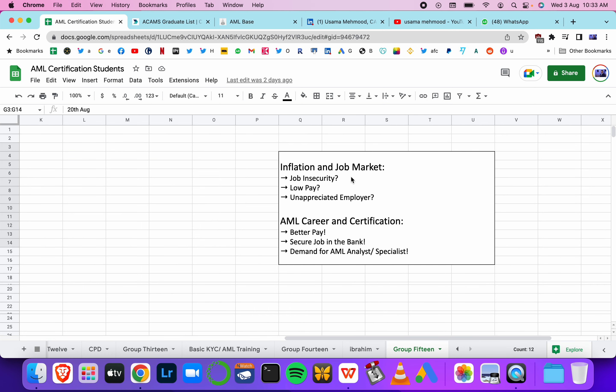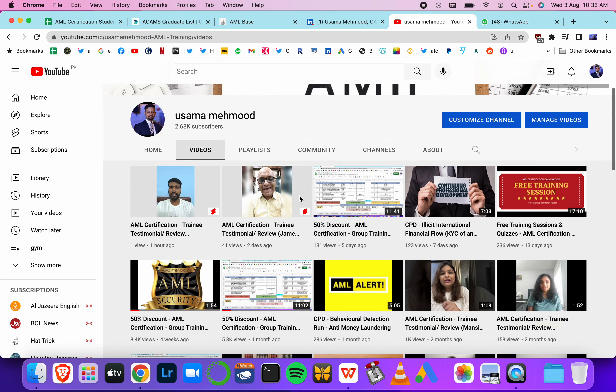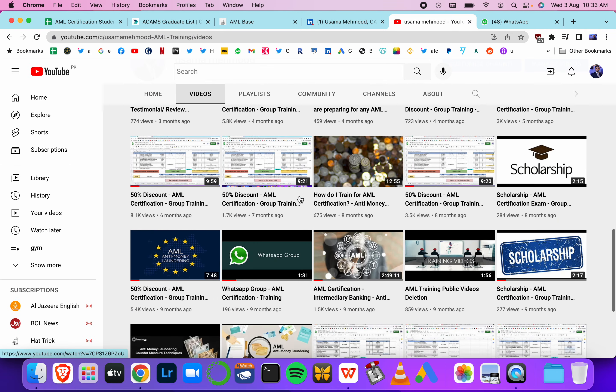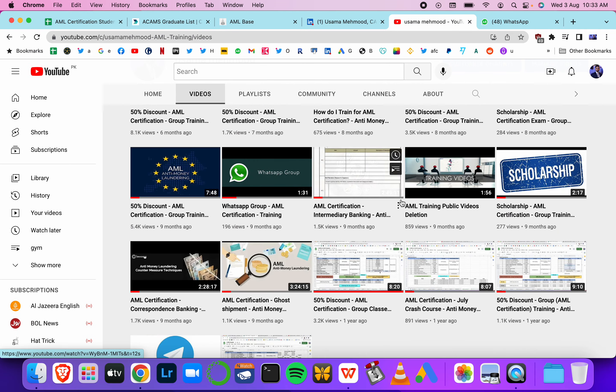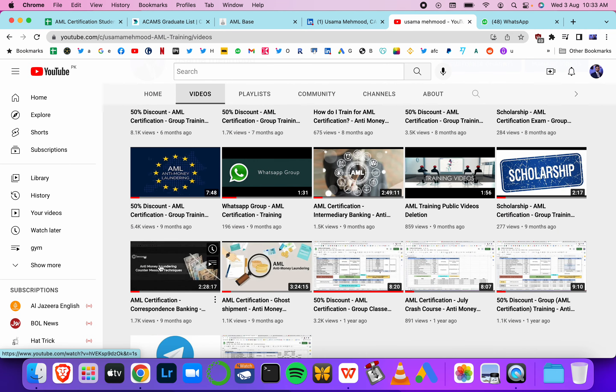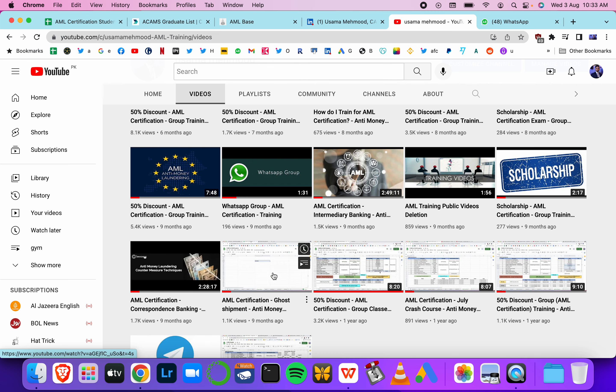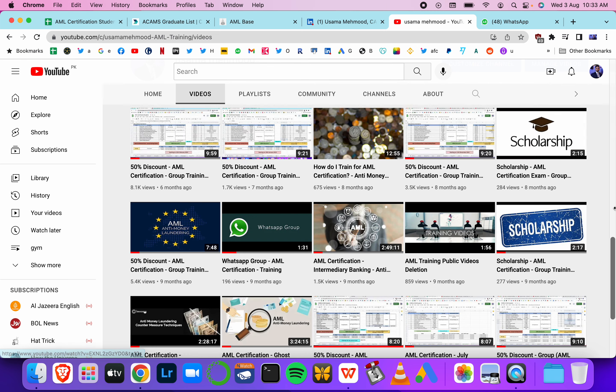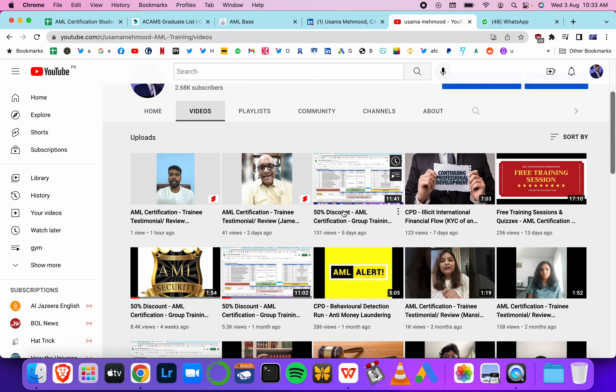I am CAMS and CIJS certified. This is my company where I issue certificates. These are the certificates you will be getting after passing this training course, the 50-hour, eight-week training course.